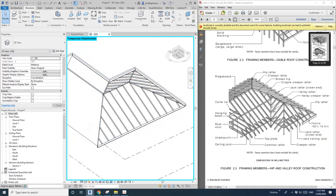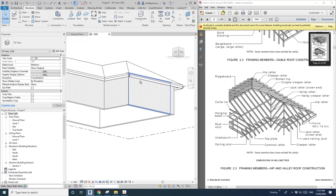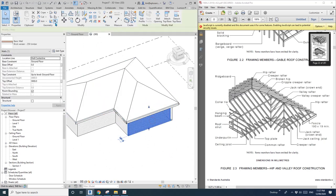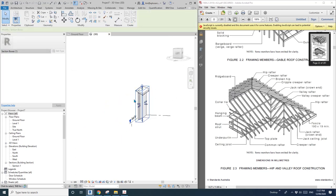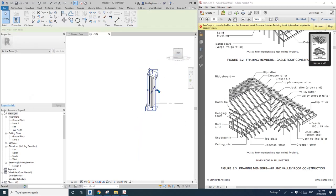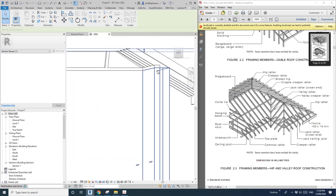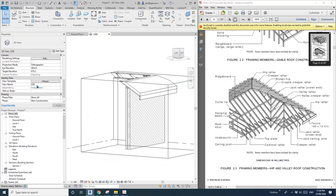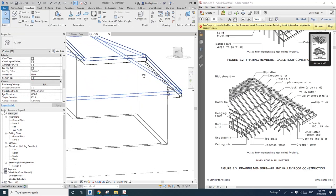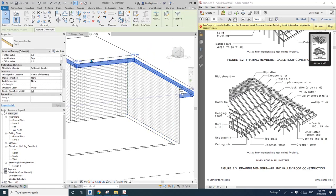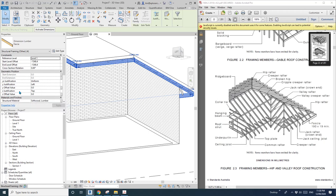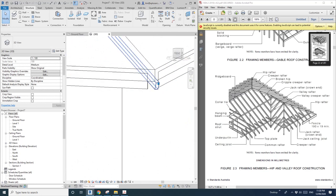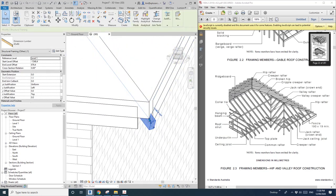Now we have all the rafters. Turn the walls back on with HR. Let's do a section box — drag it to show where the roof is sitting on the wall. It looks like it's sitting nicely. Uncheck the section box. The fascia boards are sitting a little low, so select them and change the Z justification to Center.